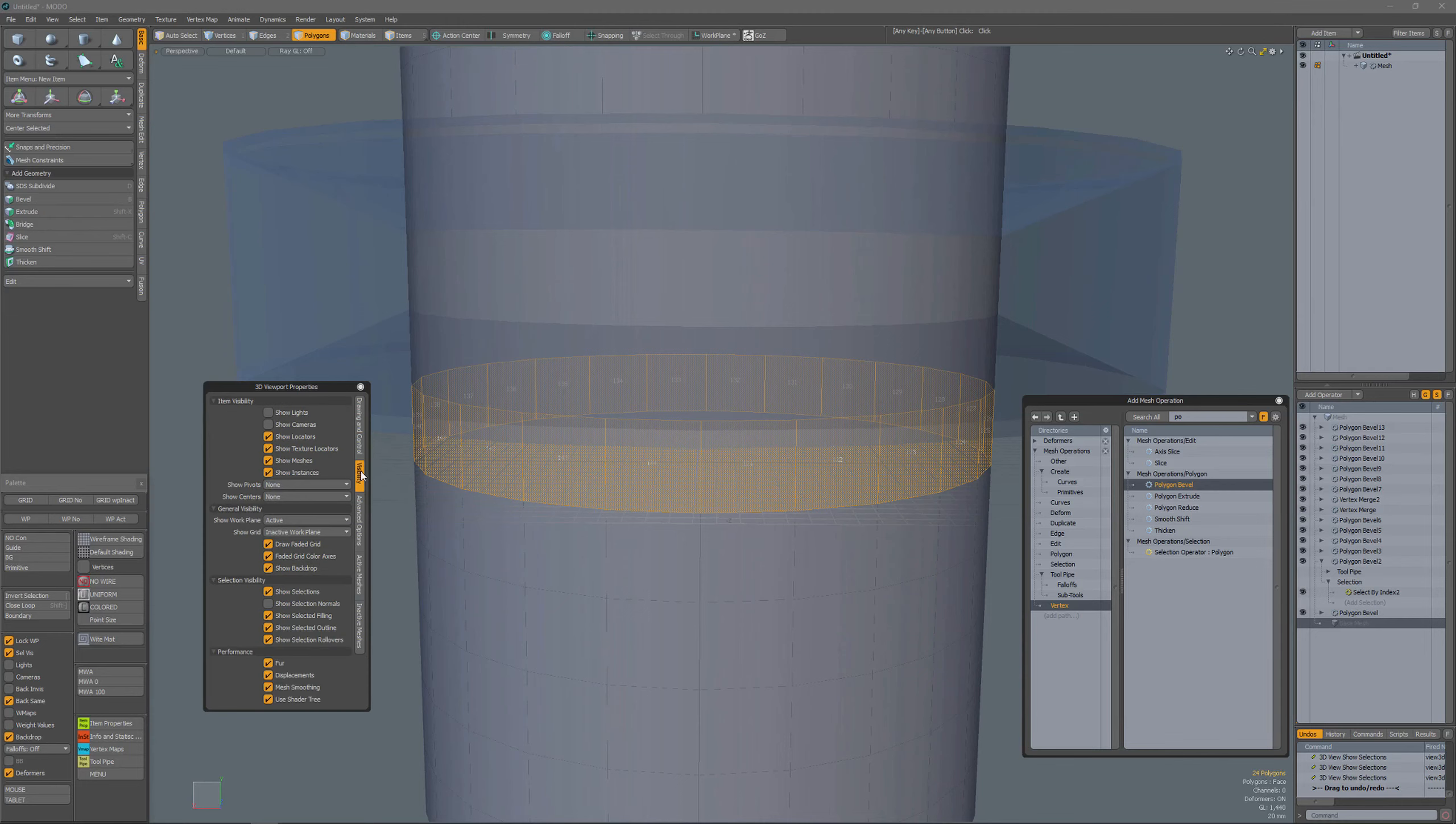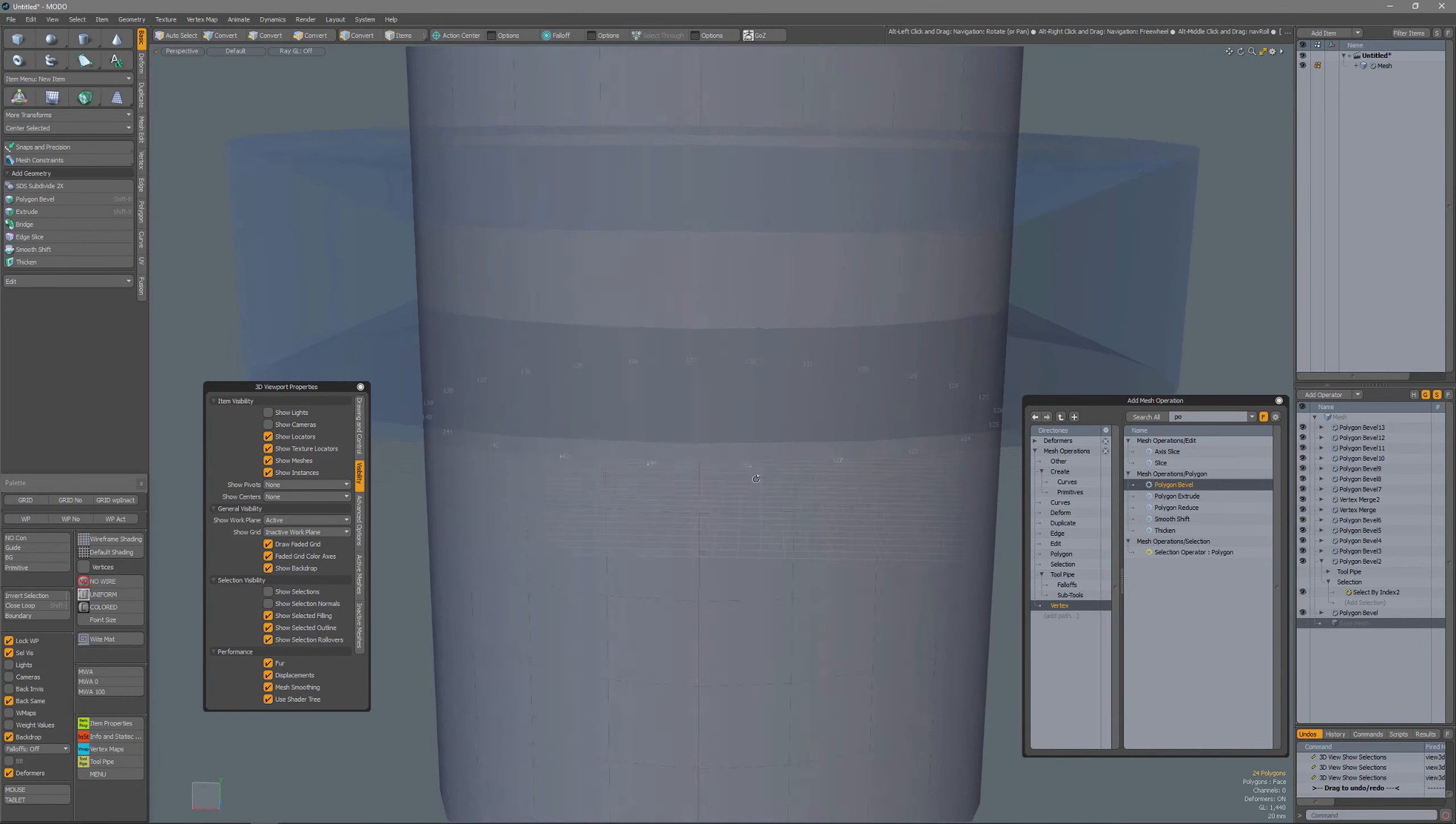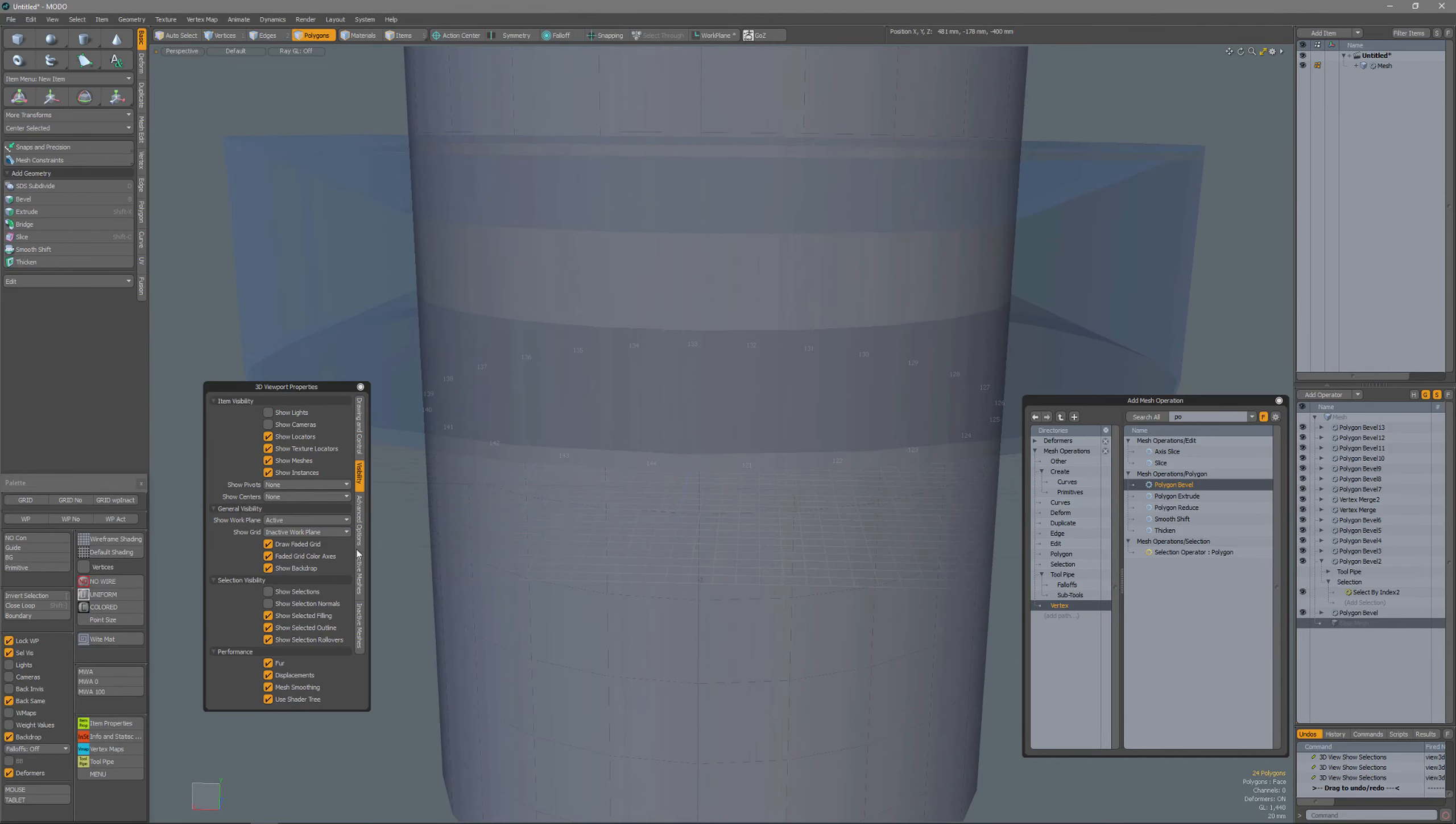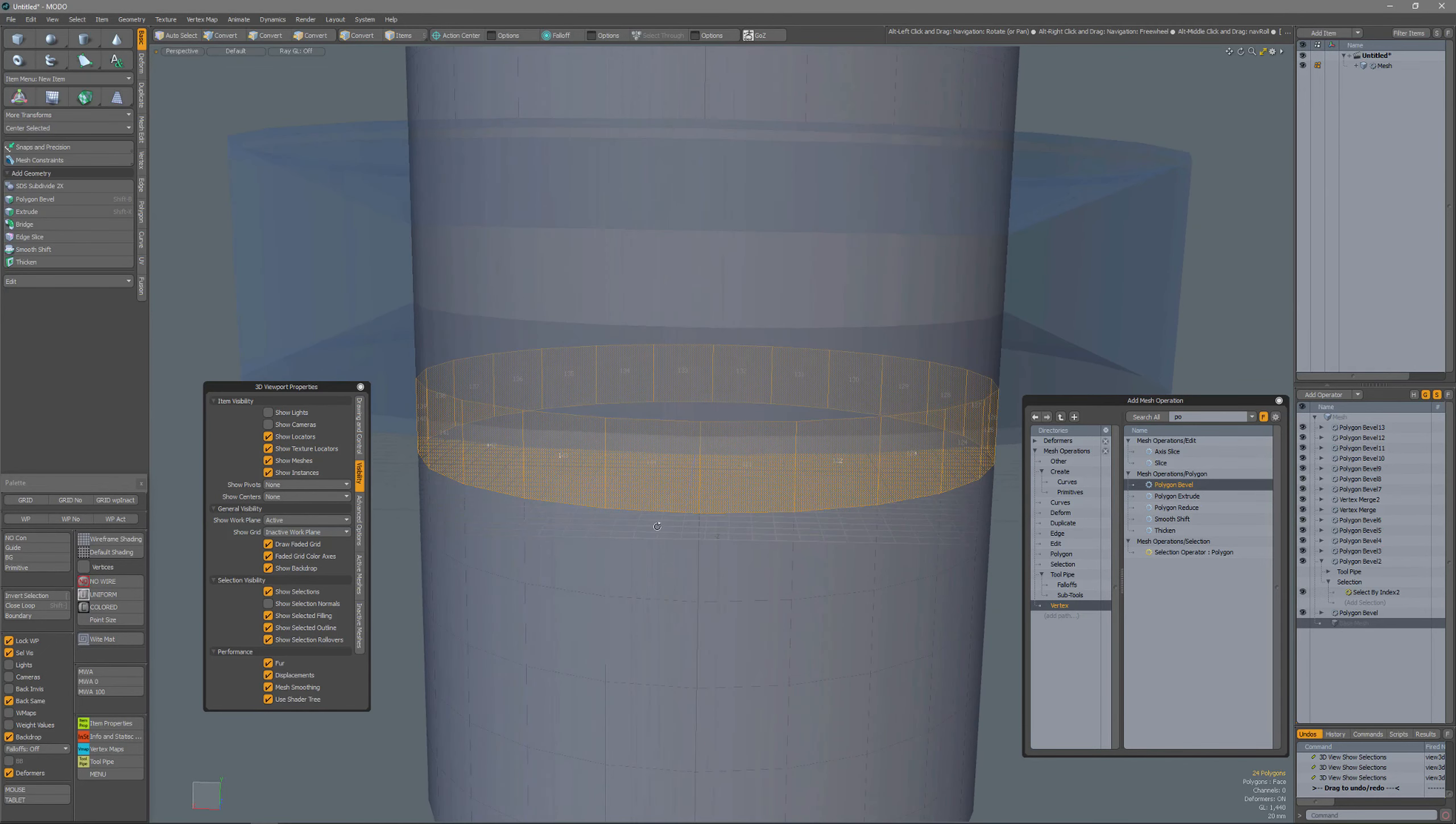So I could go to visibility and turn off show selections, but that doesn't help much. So I'm going to turn on selections again.